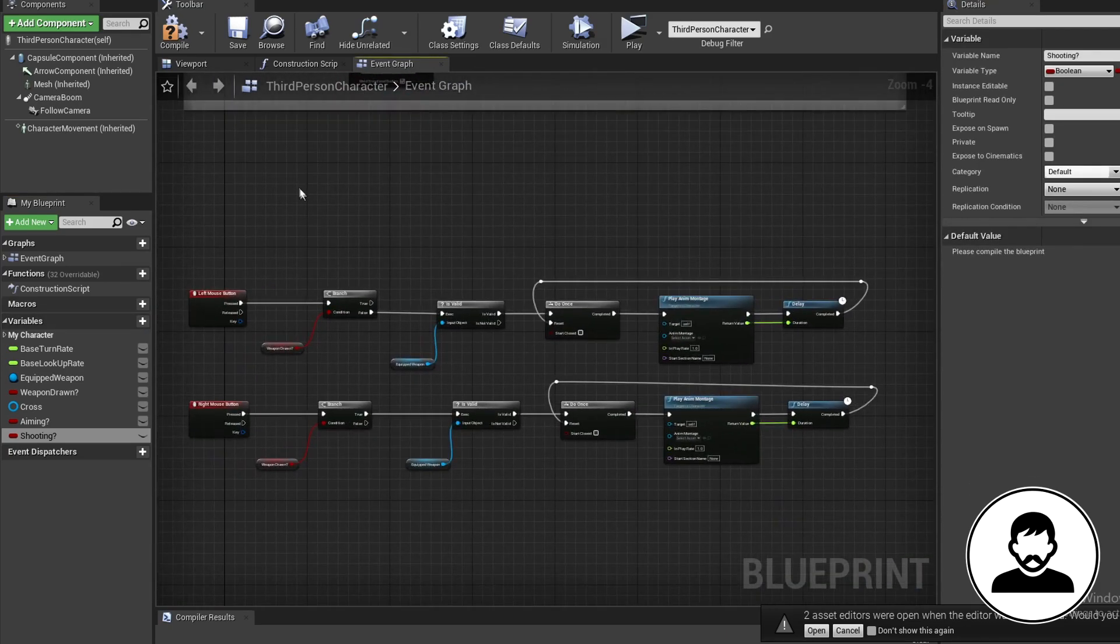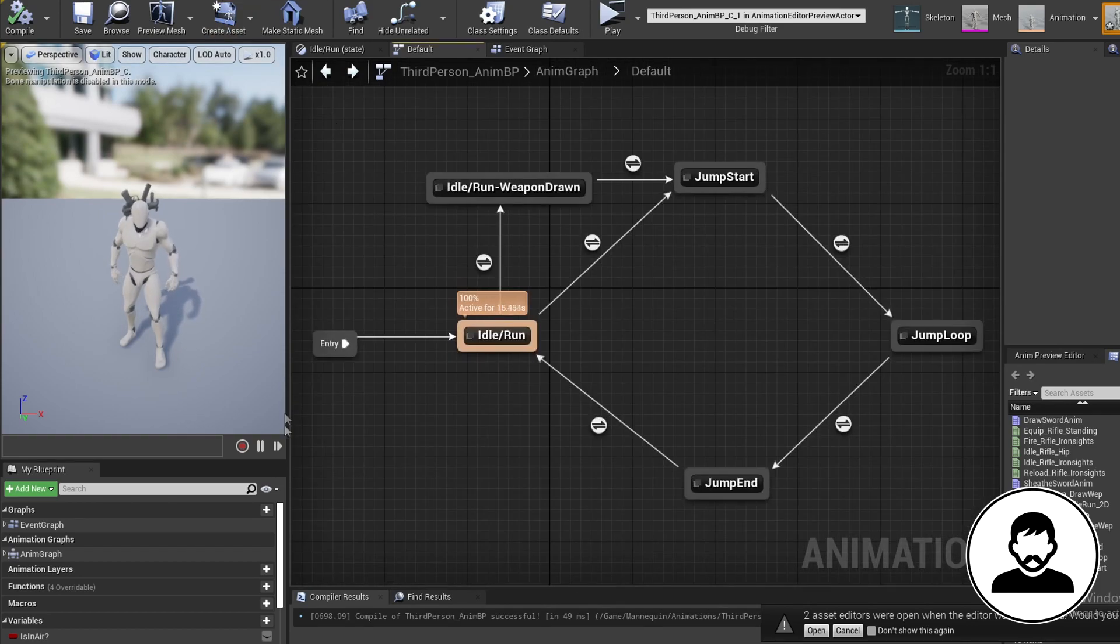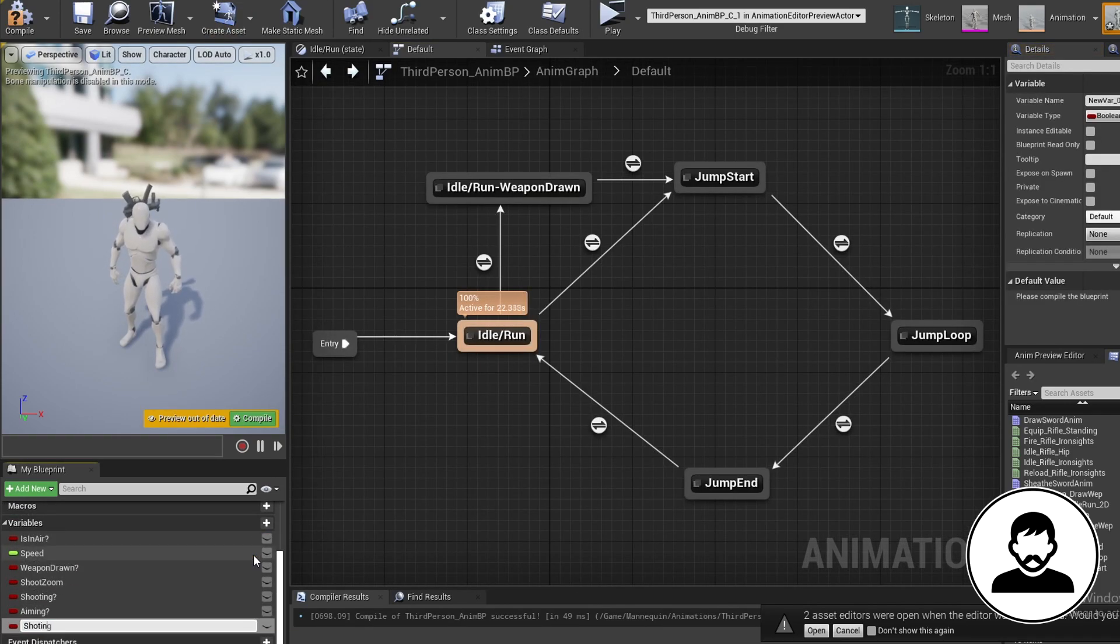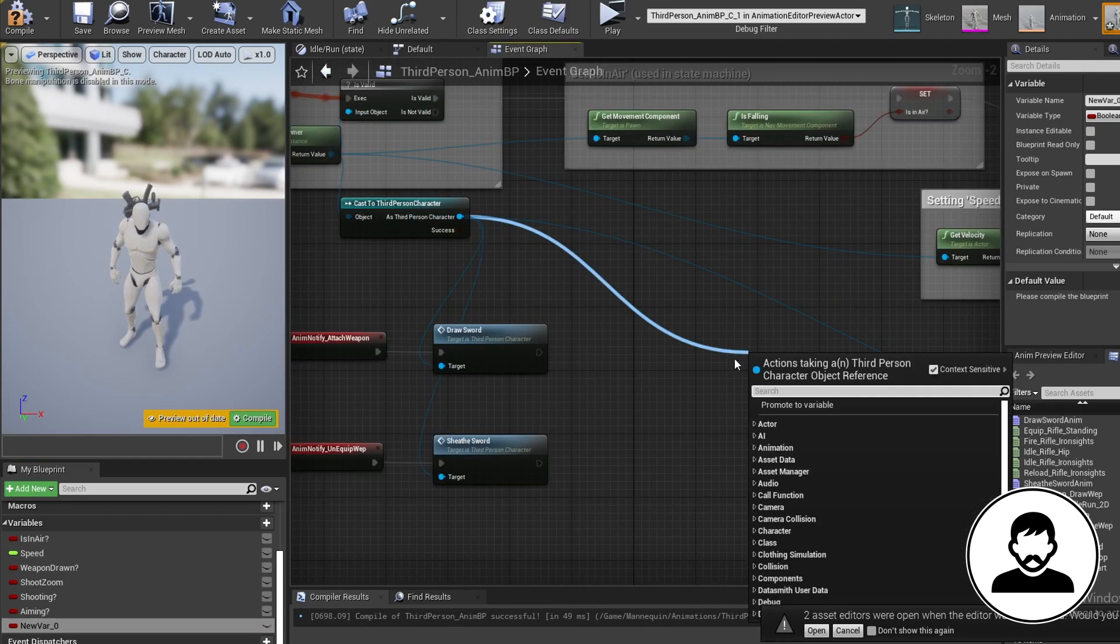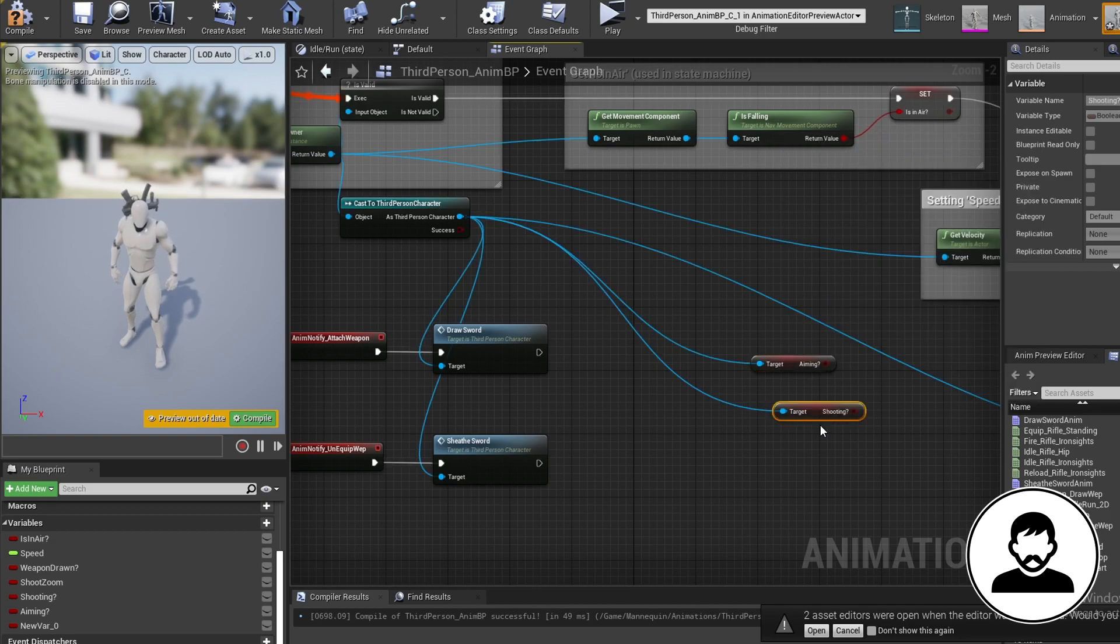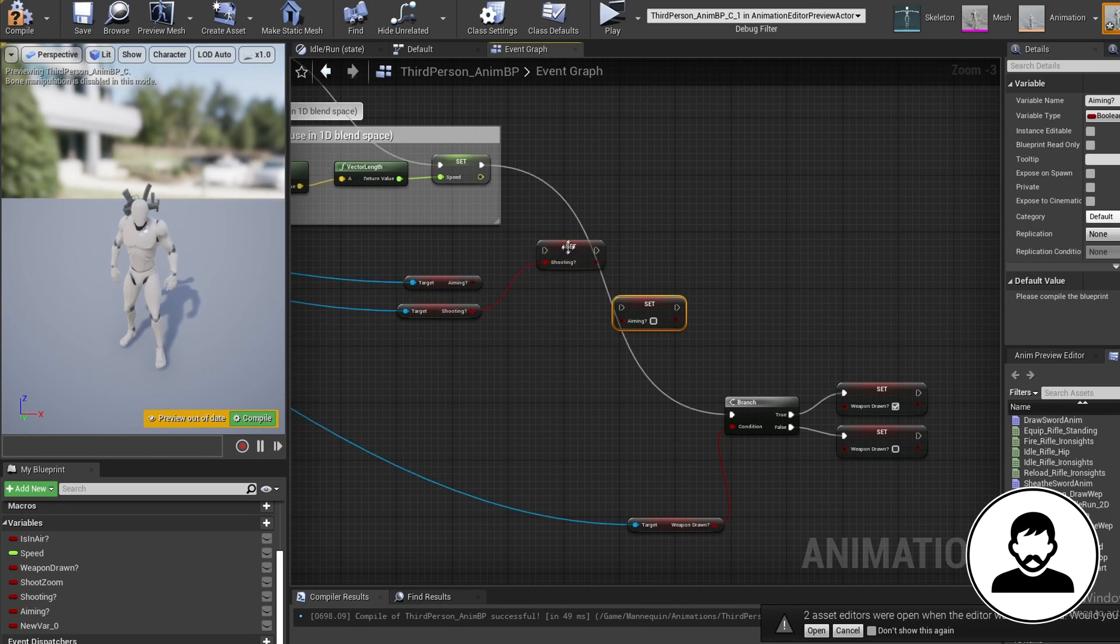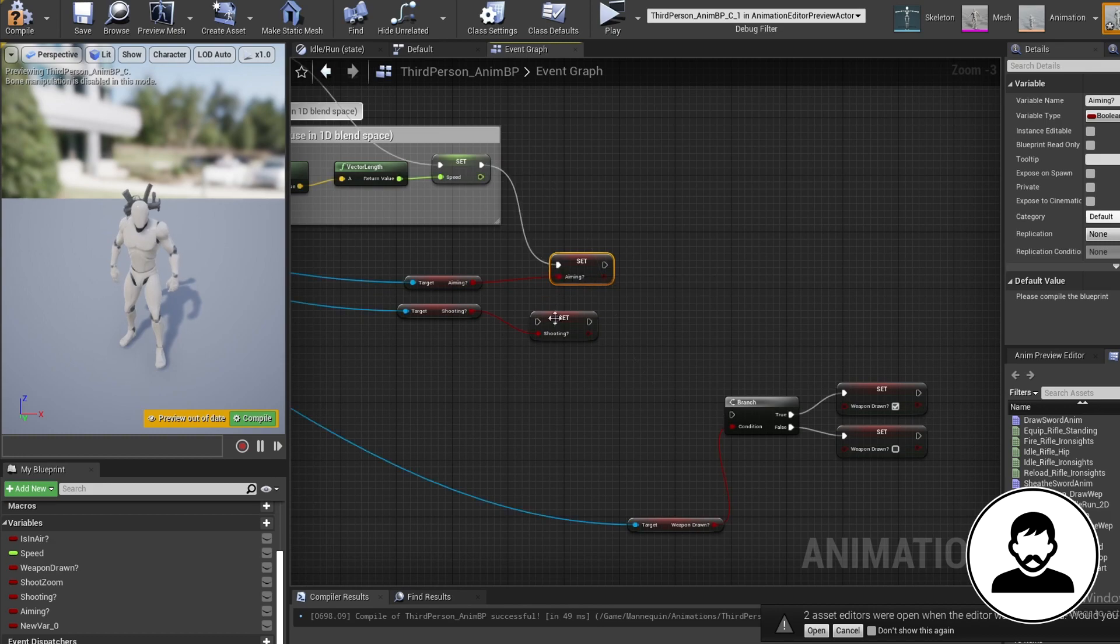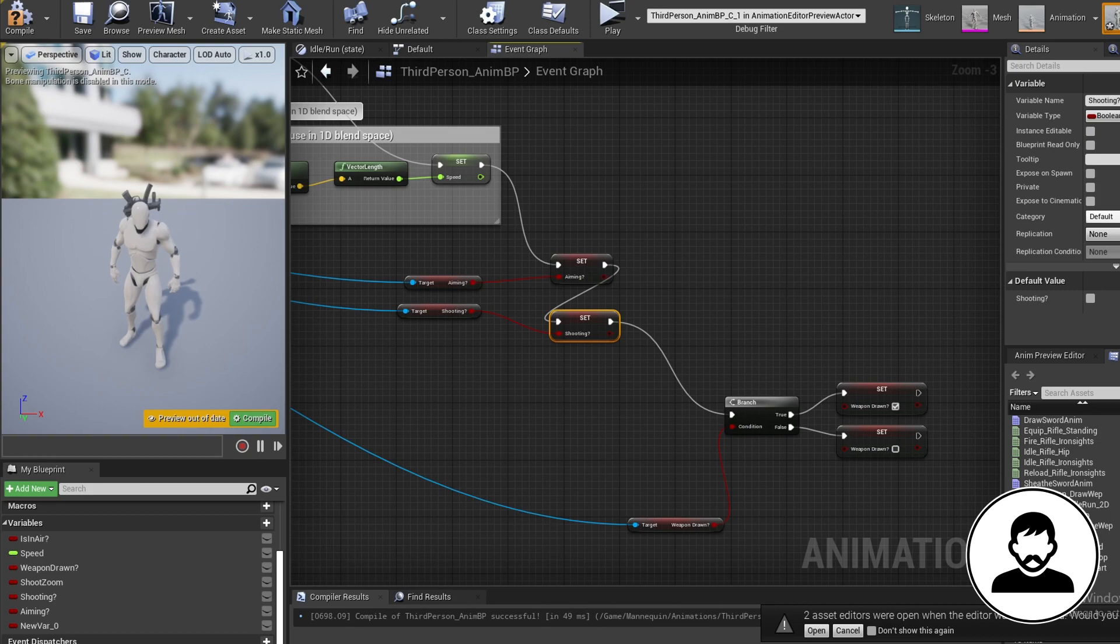Now we're going to hop into our animation blueprint and just like we did in our third person BP, we're going to create two bool variables called aiming and shooting. Pull off your character ref to bring in the aiming and shooting variables we made. Then alt drag the aiming shooting variables in our anim BP to set them. Plug the character variables into our anim variables and then connect this up coming off the speed. Now we have two variables we can update in our character which will then be passed to our anim variables.